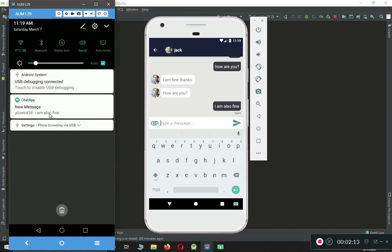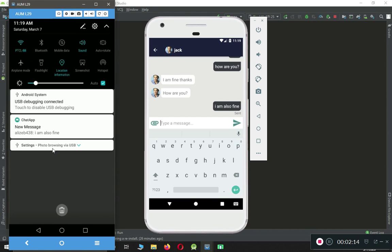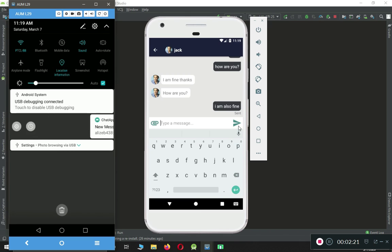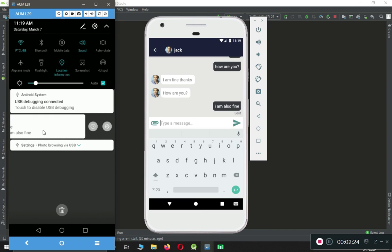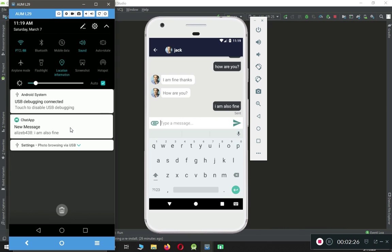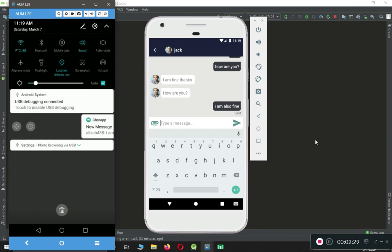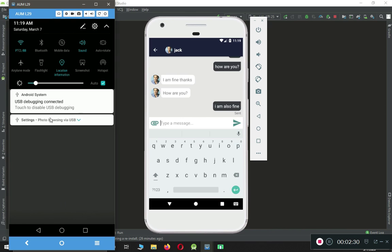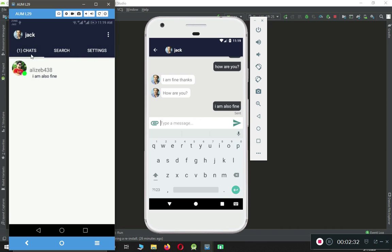Here you can see the push notification which says 'Chat App - New Message.' The message is 'alicef438: I am also fine.' Now I'm not going to click on this because I want to show you the unread messages feature. I'm going to remove this notification and not open this chat.